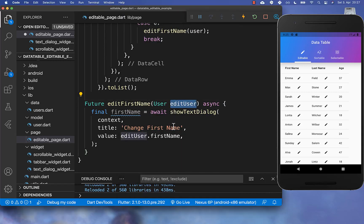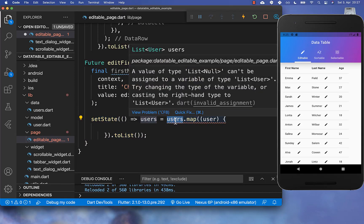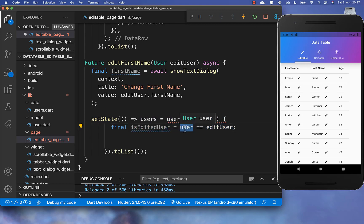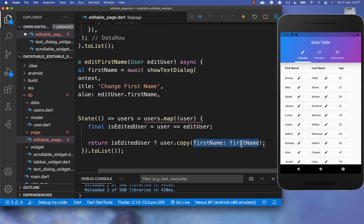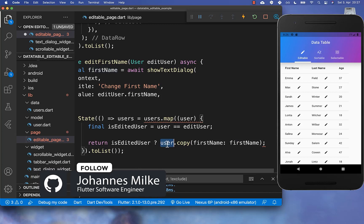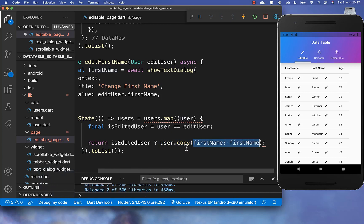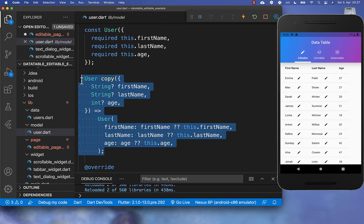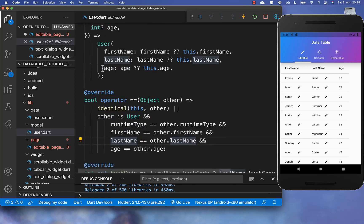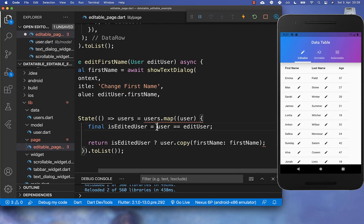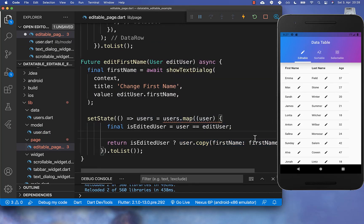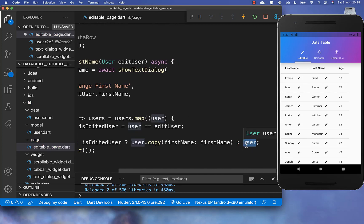We take the new value and apply it to the edited user by mapping over all users in the user list. We check if the current user is the edited user by comparing them. If it is the edited user, we put the new first name inside using a copy method defined in the User class, which creates a copy and only modifies the specified field. You also need to override the equals and hashCode methods in your User model class so that user comparison works correctly.